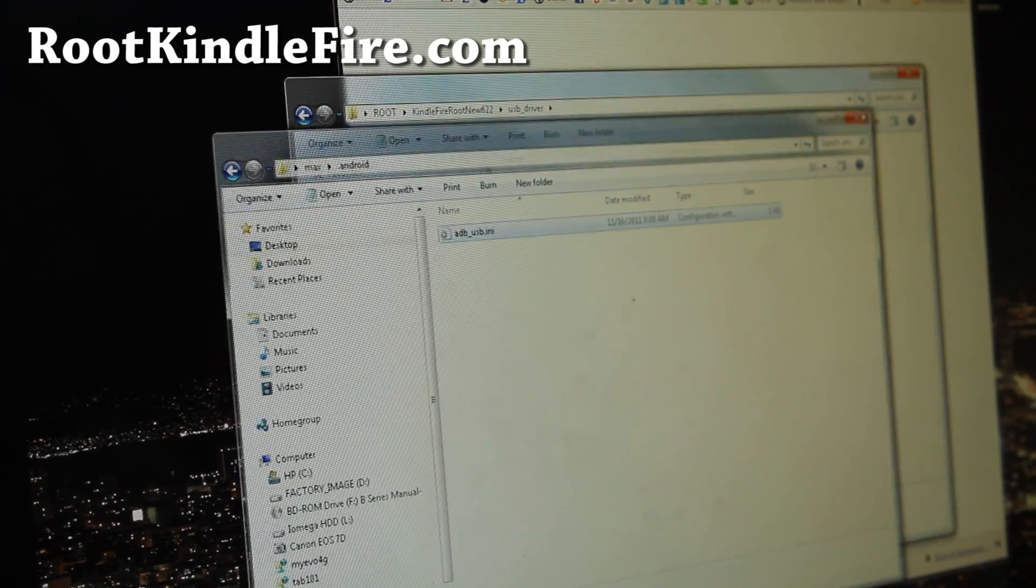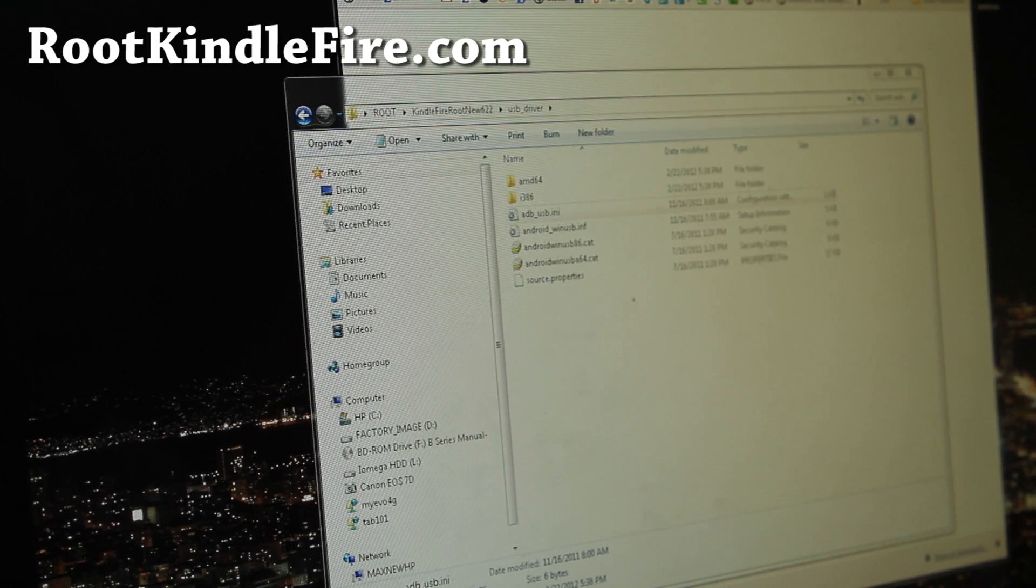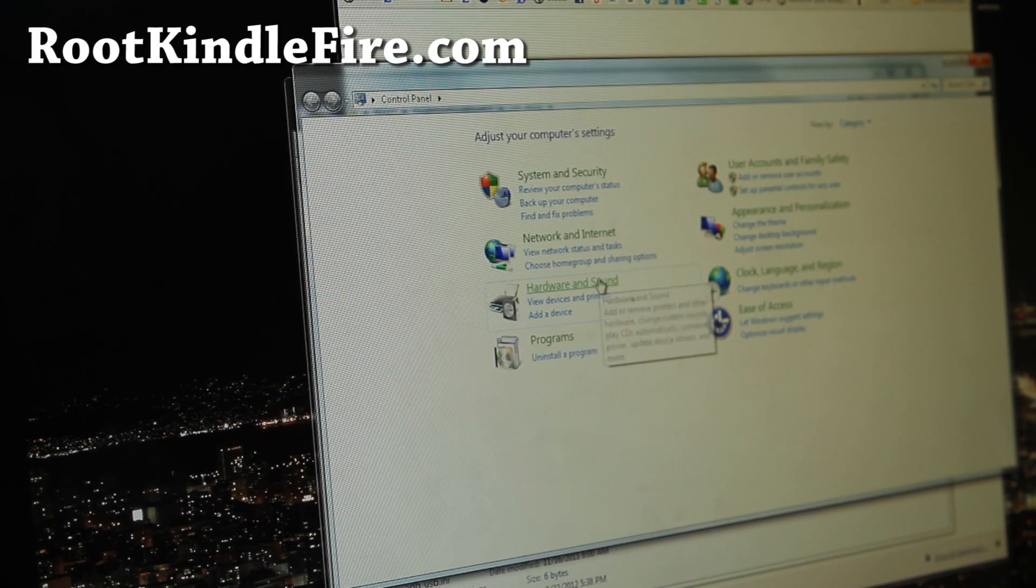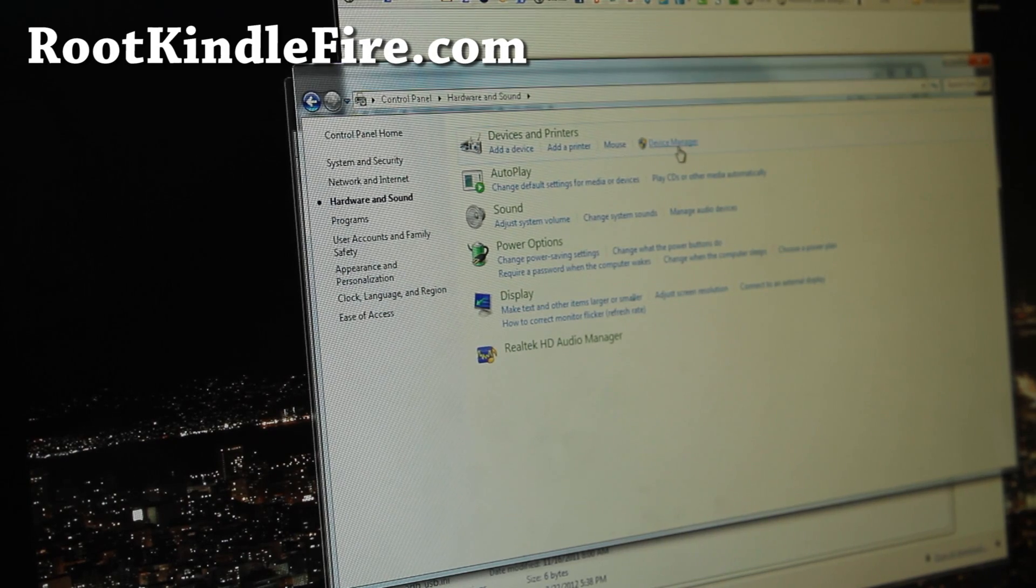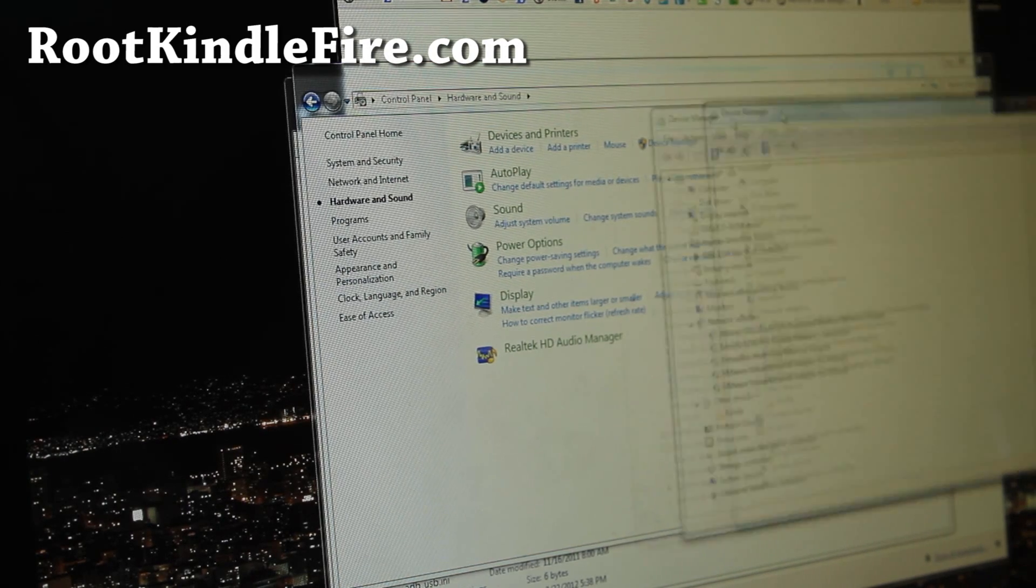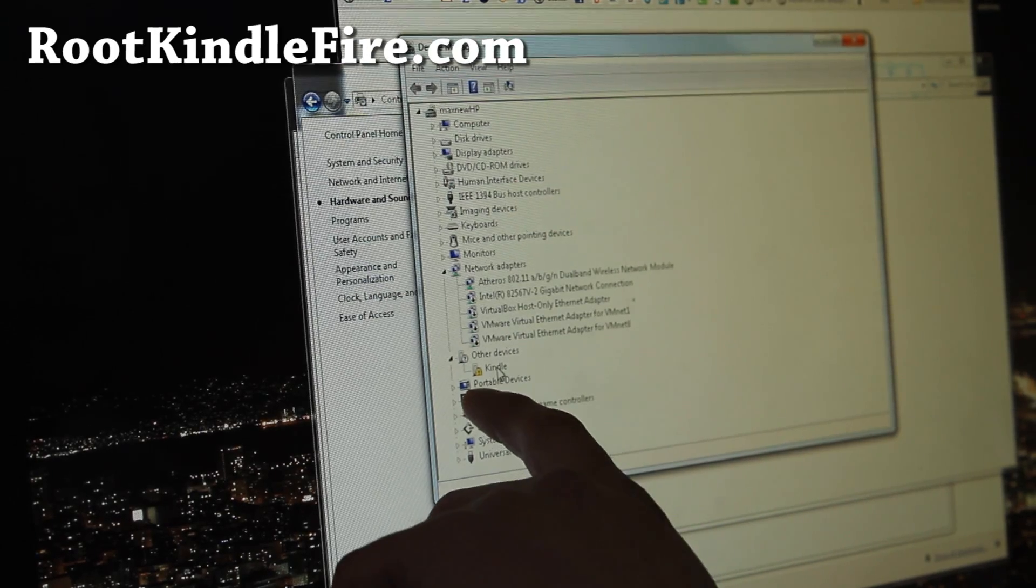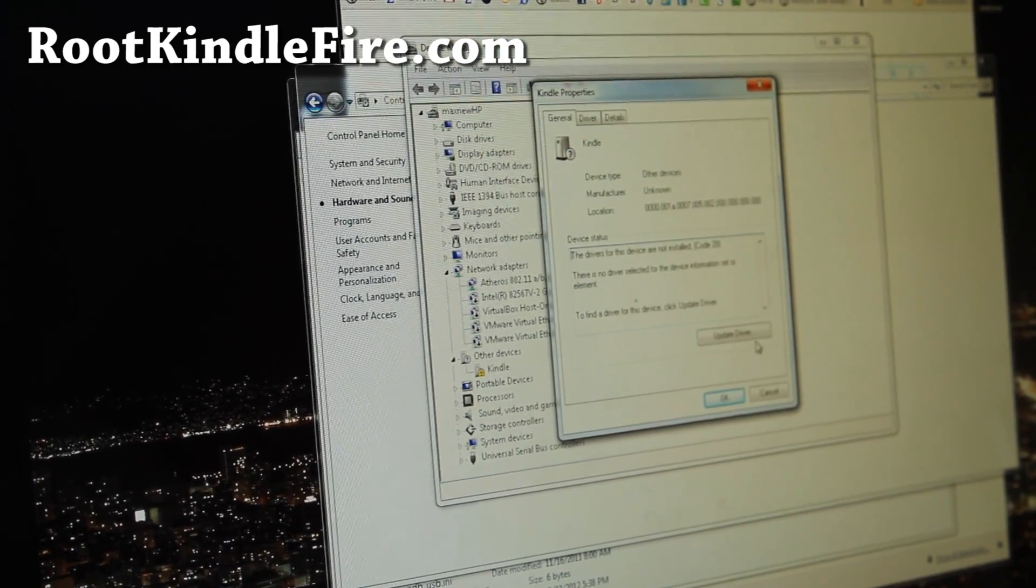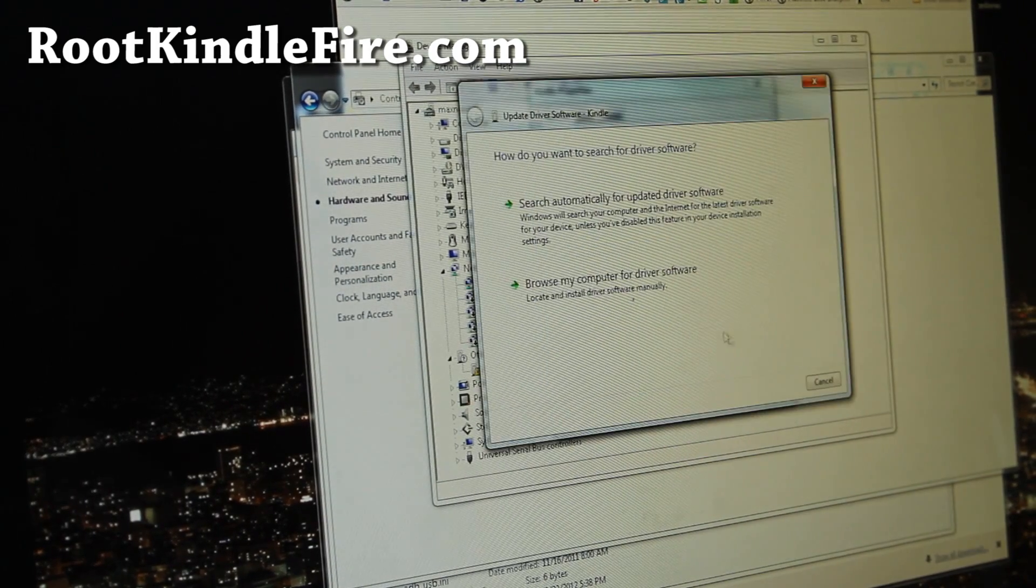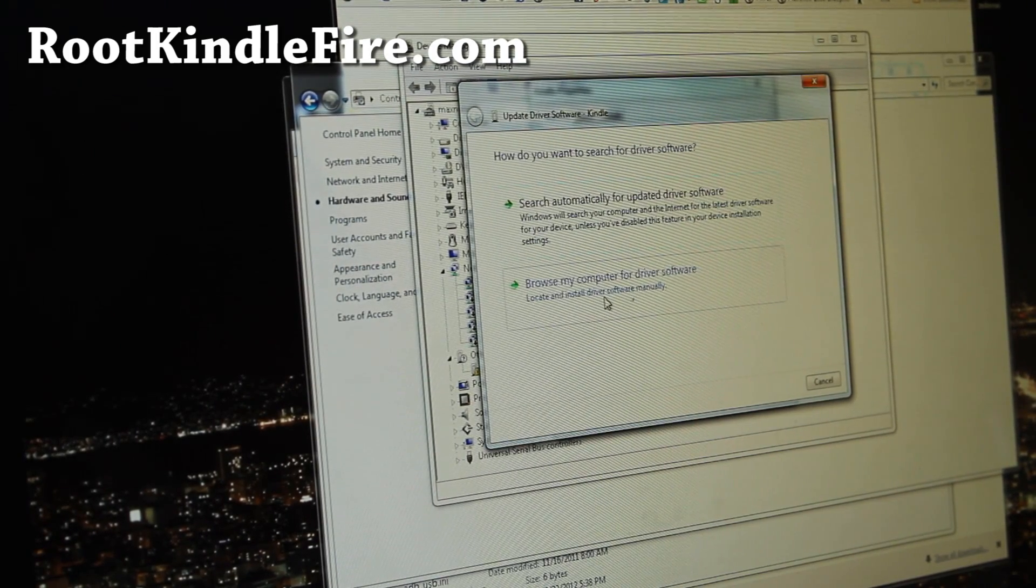And then you actually have to install the drivers. So go to Start Control Panel, Hardware and Sound, and Device Manager, and you should have this thing called Kindle there. Double click on it, hit Update Driver, and browse my computer for driver software.